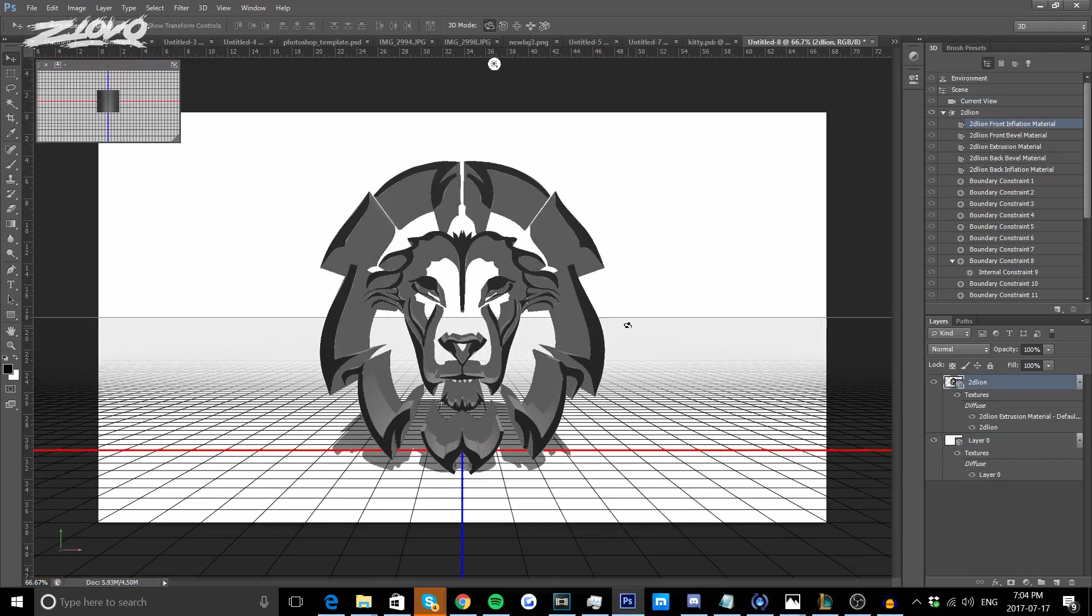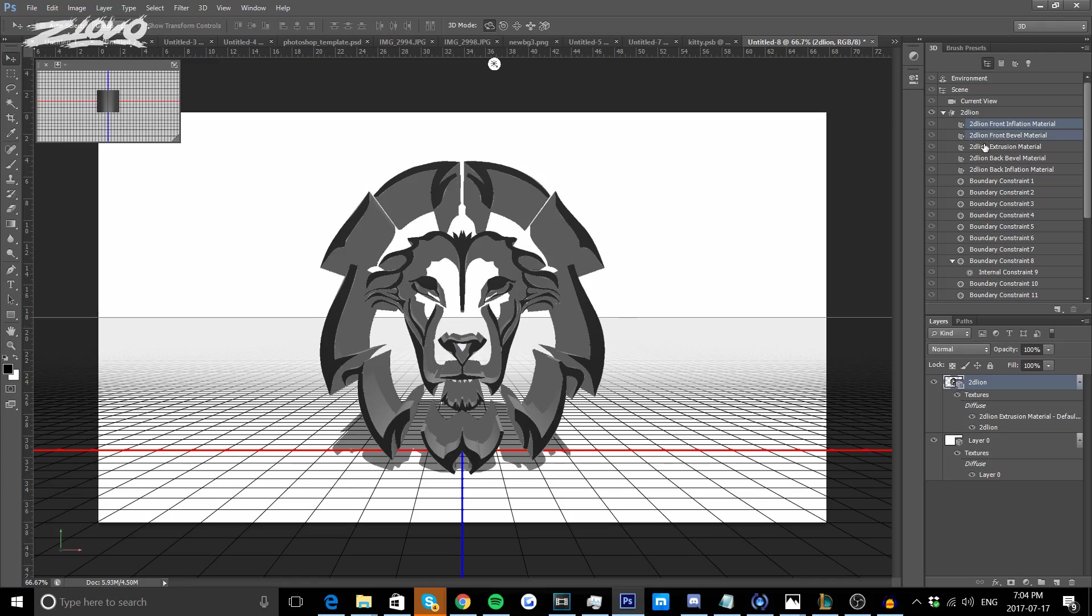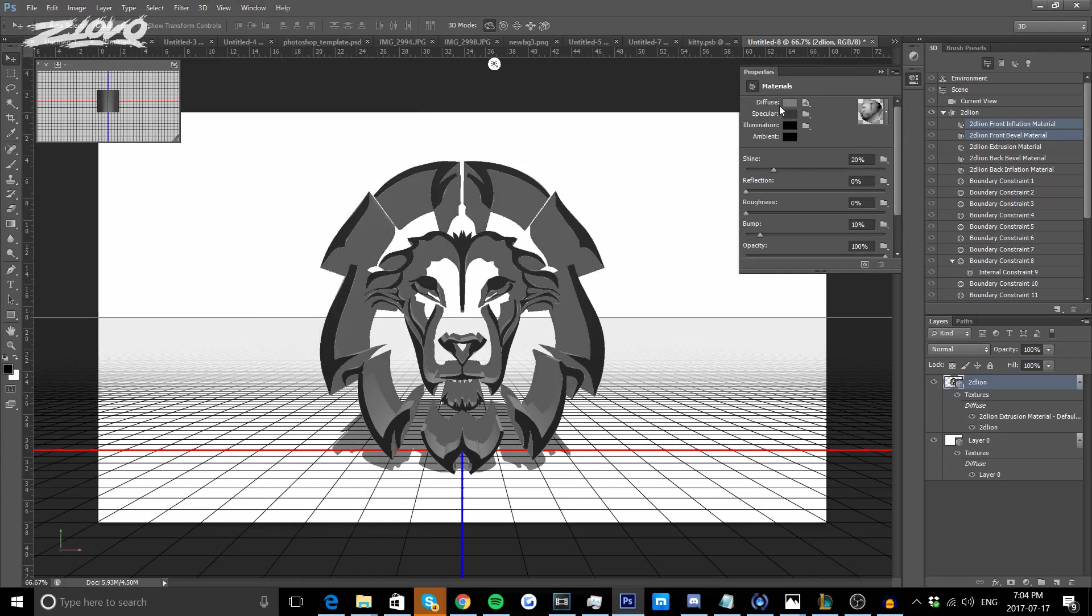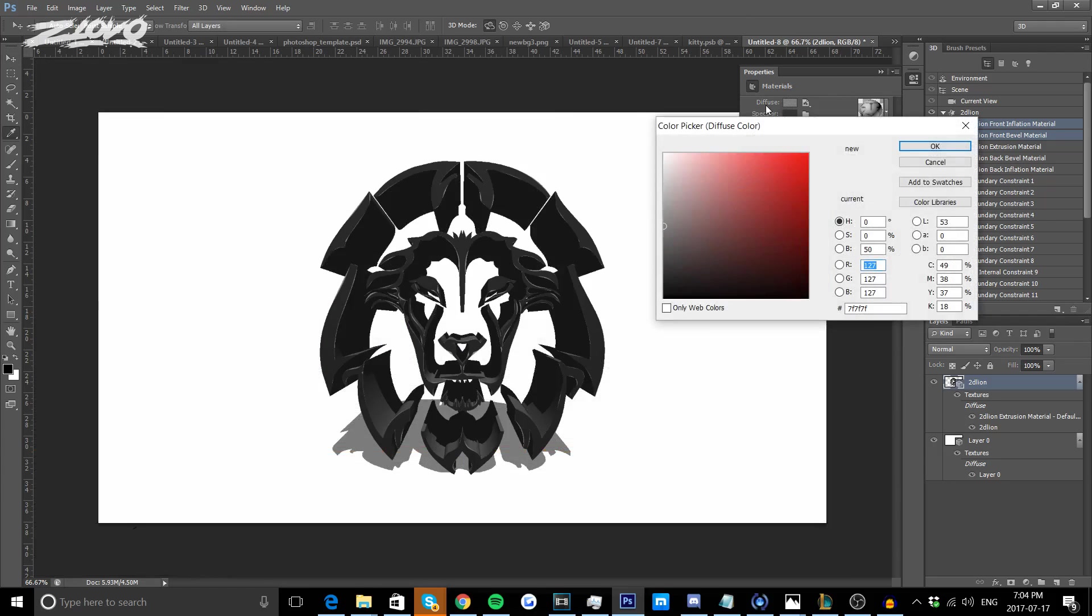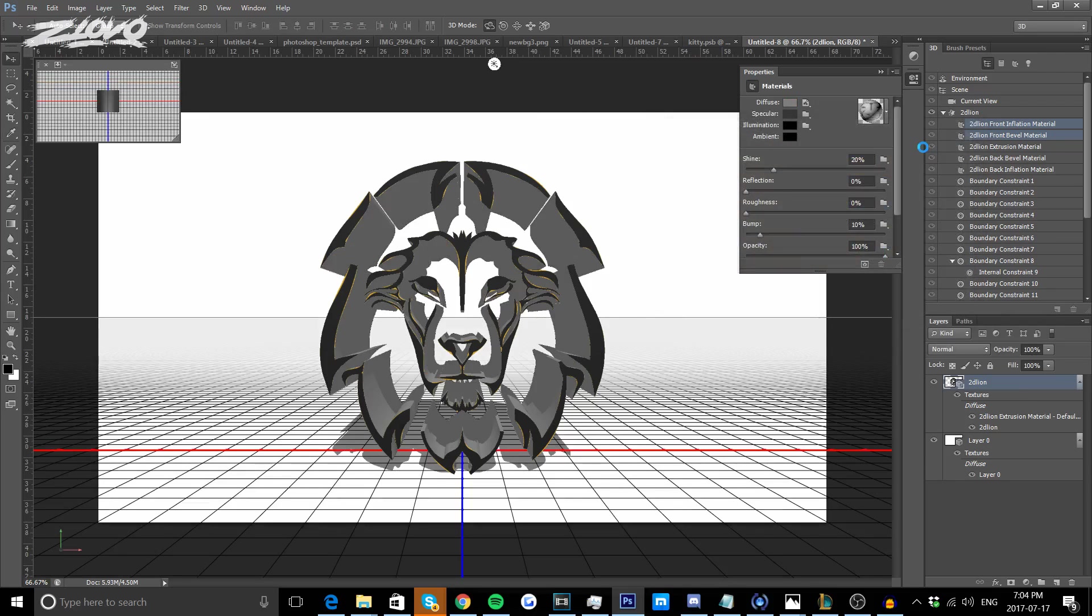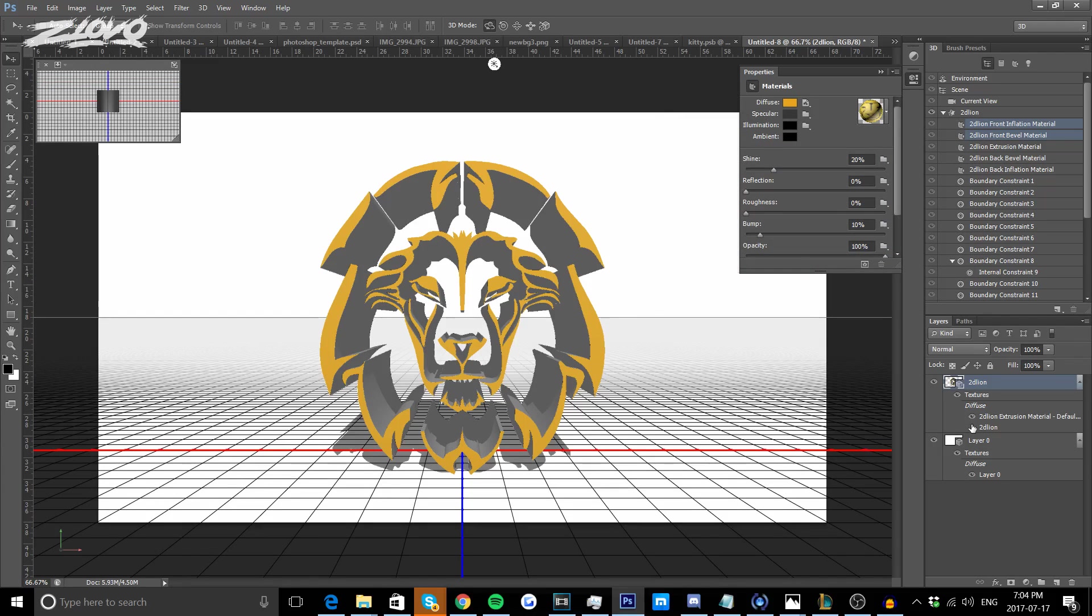Going back to the 2D lion layer, select the first two layers by pressing on the first one, pressing Shift and clicking on the second one and we're going to change the colors. If you don't have the Properties tab already, go to Window and click on Properties. Click the box that says Diffuse and select your background color. I'm going to make my lion orange like so and click OK.